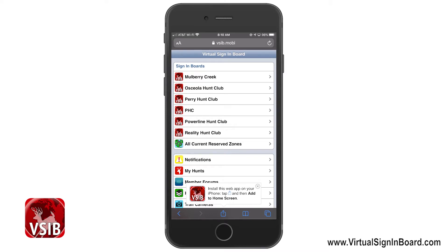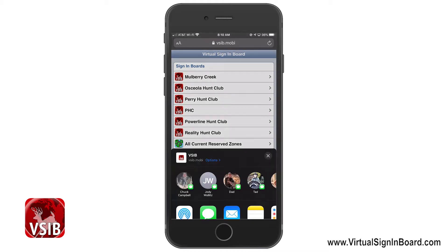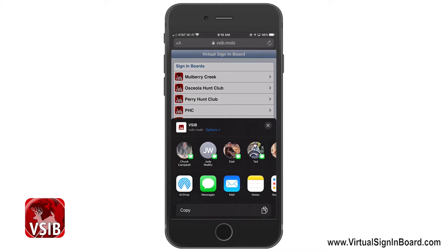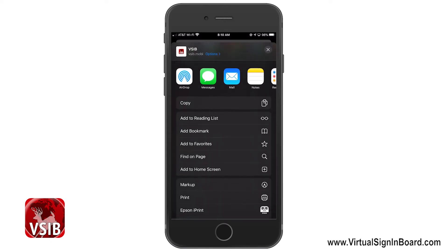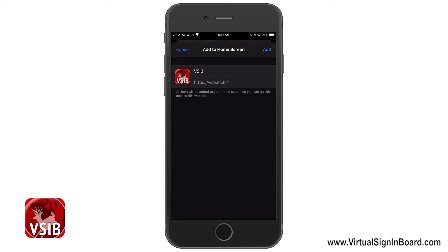We highly recommend that during the first time you log in, you make a bookmark of your app and place it on your home screen. This will allow you to access VSIB without having to log in every time. Start this process from the VSIB main page as shown here. To do this with the iPhone, just click the Add button shown down here and then choose the Add to Home Screen option.